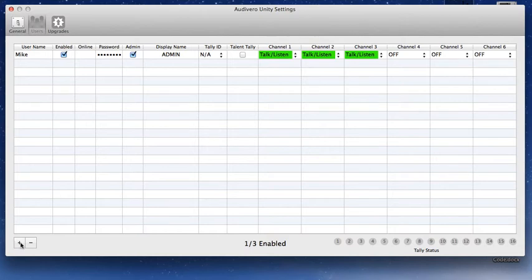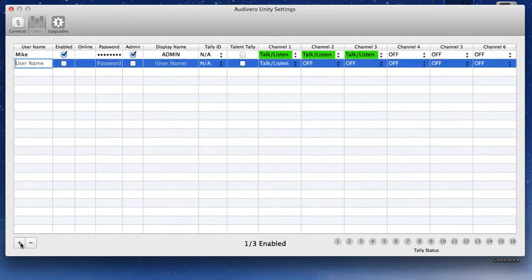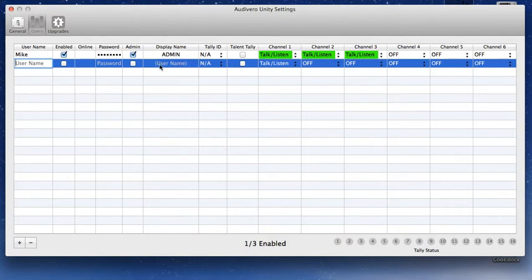To add another user, simply come down to the plus button and add a user. Fill in the username - this is their username. And then this is their display name, how everybody else will see that user. You can choose whether or not that person is an admin, pick the password, and remember, pick the channels that they are going to be able to talk and listen on.